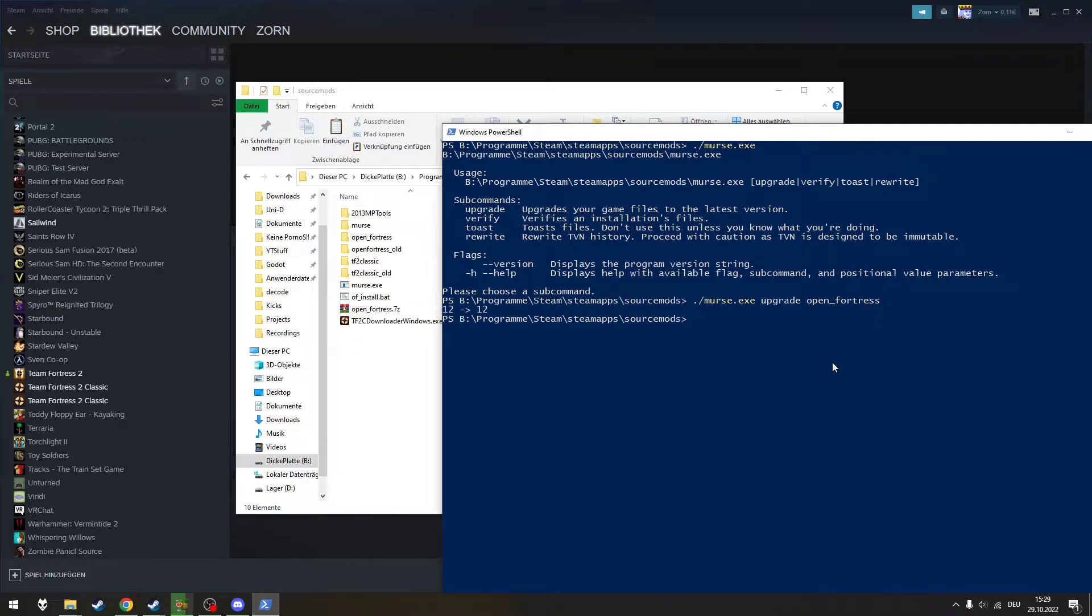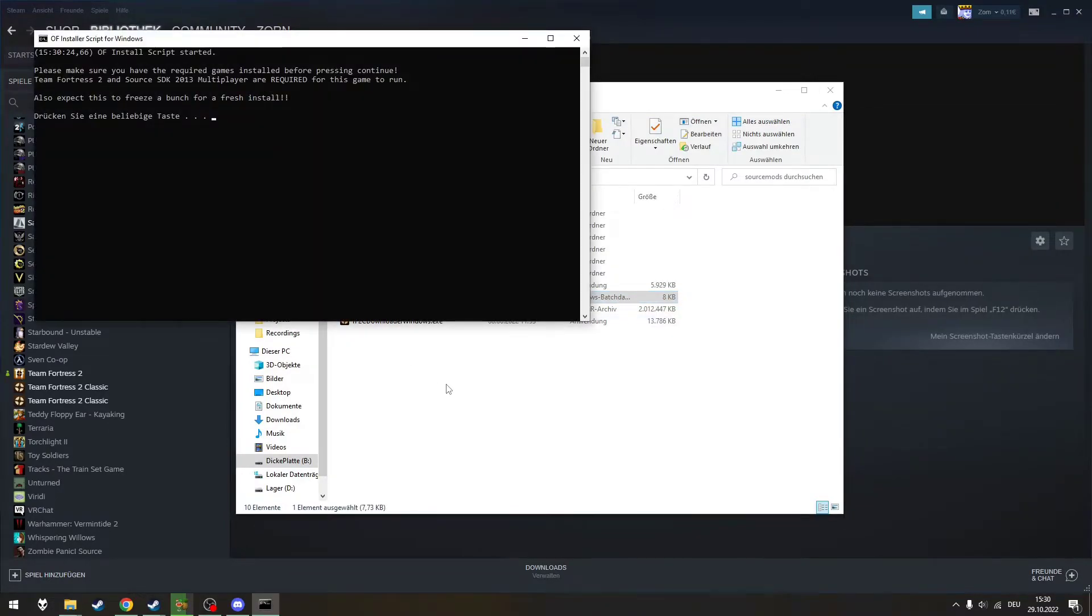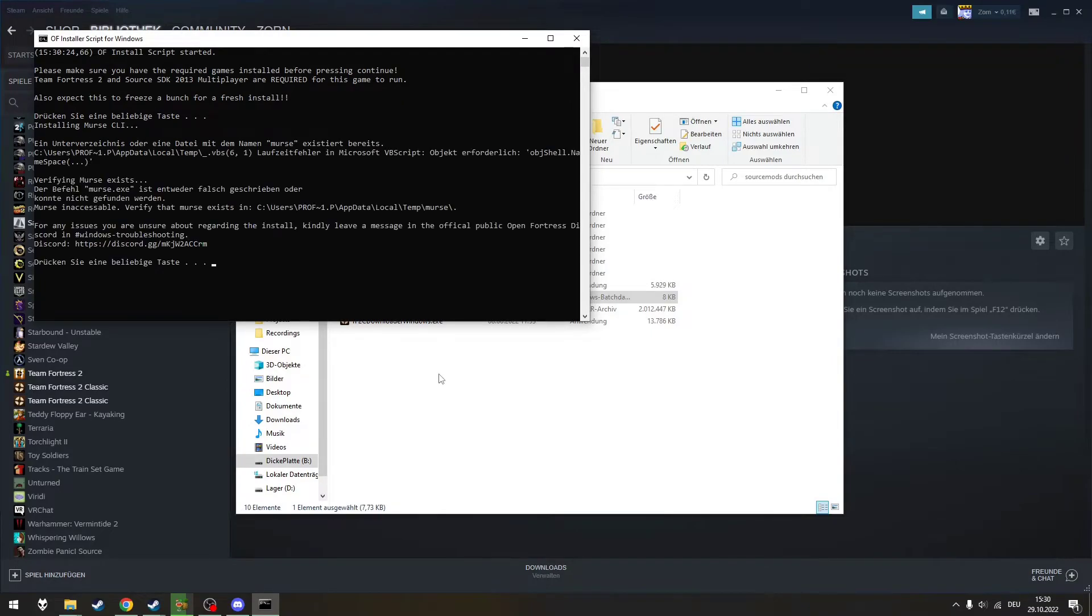My game is already up to date, so nothing really happens. But for you, the download should start now. There's also the option to use a batch file, but for me it doesn't work for some reason. So I just stick to using the commands.